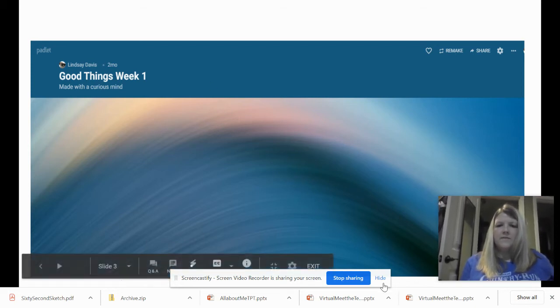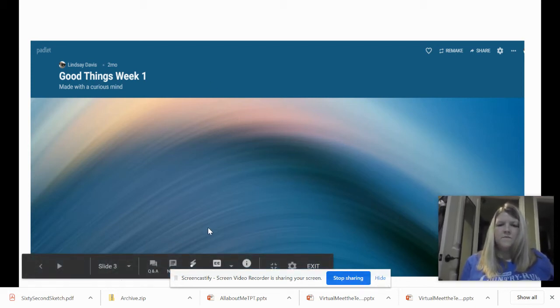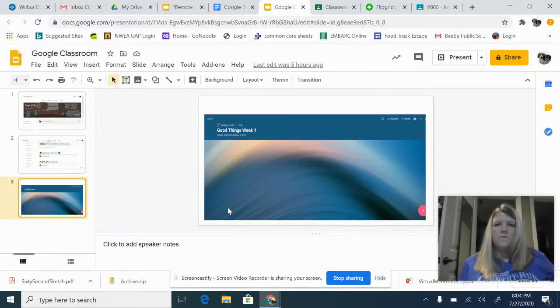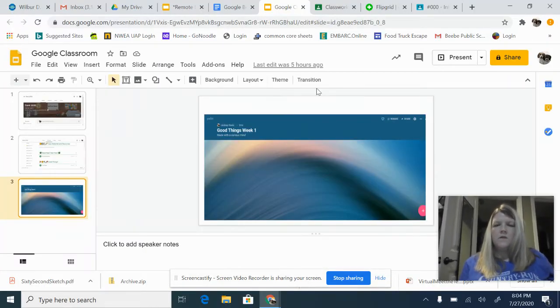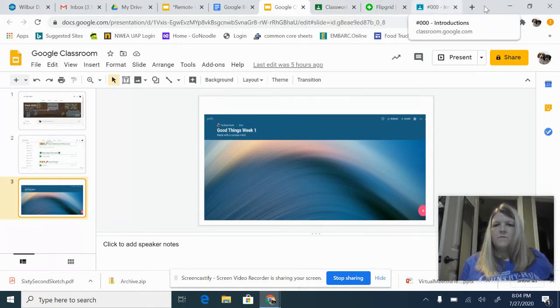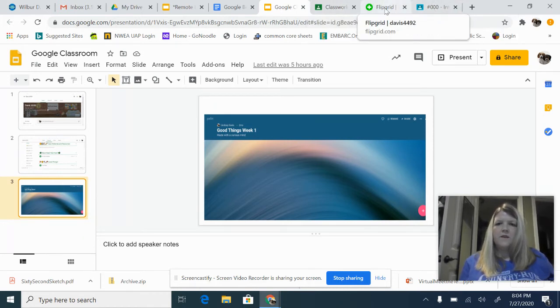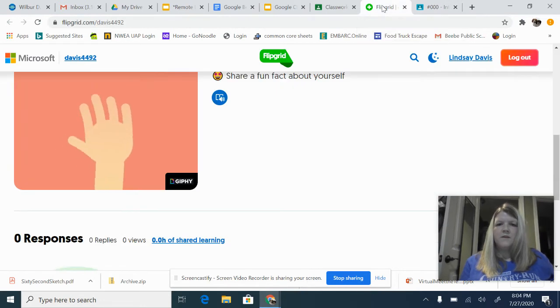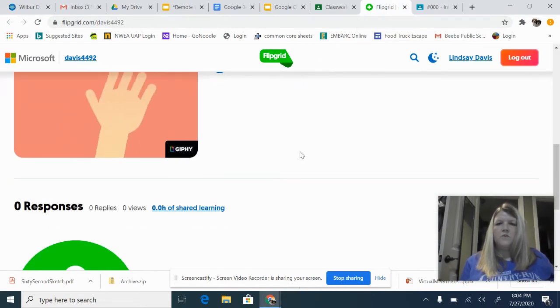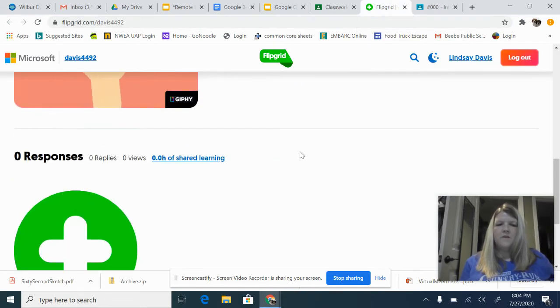And then your first assignment involves just introducing yourself in a Flipgrid, and so when you click on the assignment,